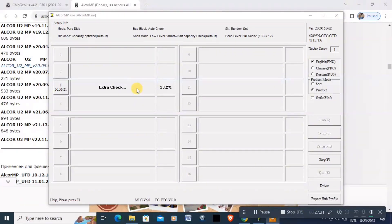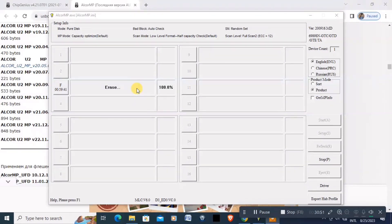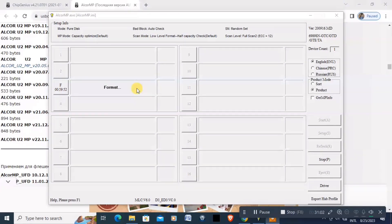The extra check is at 100%. Let's just wait until this finishes. Hopefully we will gain the right capacity of the device once it formats.